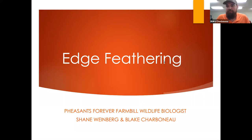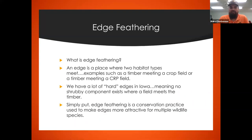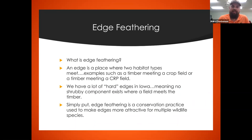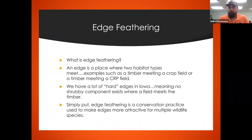Our topic tonight is edge feathering. To start, we need to make sure everyone has the same definition of what we mean by edge. An edge is a place where two habitat types meet. Examples include where timber meets a crop field or a CRP field. We have a lot of hard edges in Iowa, especially at that timber-to-crop or timber-to-CRP junction, meaning there's no gradient or shrubby component in between.